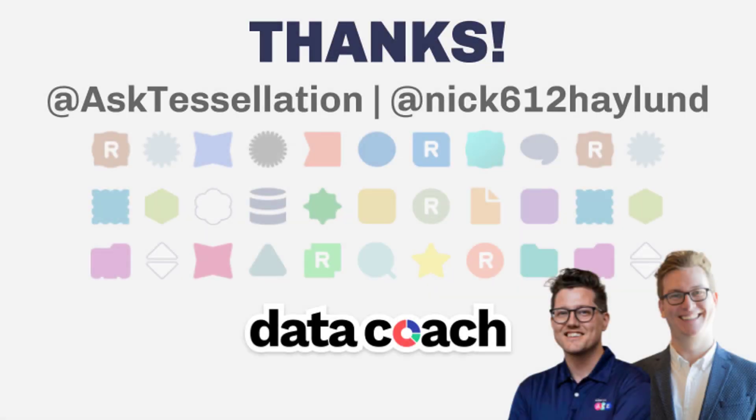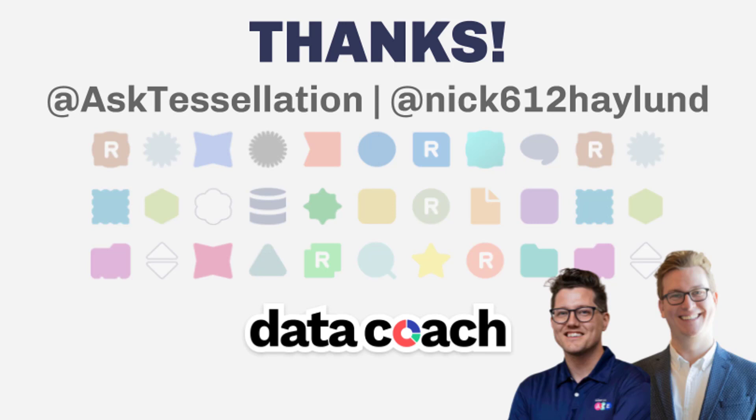Thanks for watching. You can find out more about this tool's capabilities in the Alteryx tool documentation, which can be found in the description section of this video. Keep up with the latest Data Coach videos by hitting that subscribe button, and if you have an Alteryx tool or macro you want to see included in the two-minute tool collection, give us a shout on Twitter at AskTessellation or tweet at me at Nick612Haylund. Until next time, your Data Coach and Alteryx Ace, Nick Haylund.